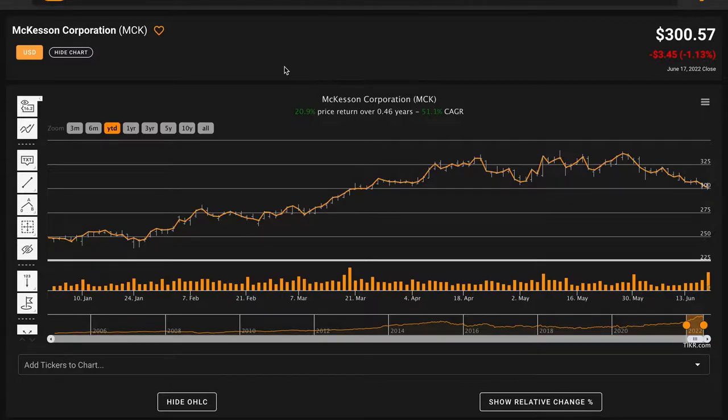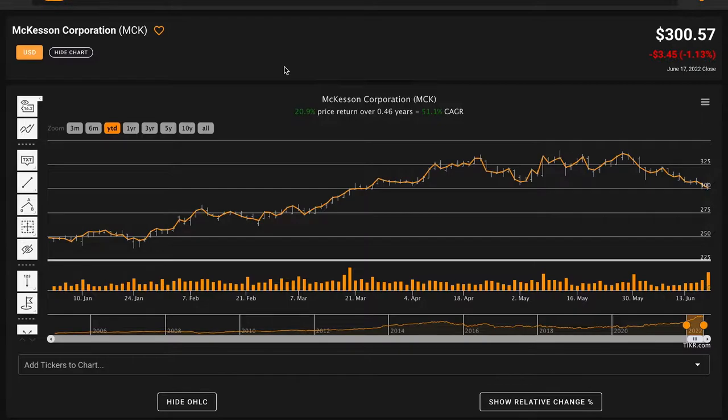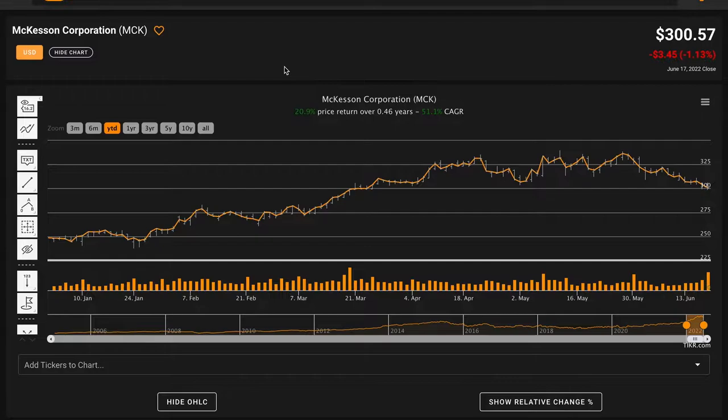So why should you care about McKesson Corporation? McKesson has been a recent addition to the Berkshire Hathaway public stock portfolio. It currently makes up a very small percentage, about 0.25% of the portfolio, which likely means it was an addition by either Ted Wexler or Todd Combs, the other two investment managers at Berkshire Hathaway besides Warren Buffett.